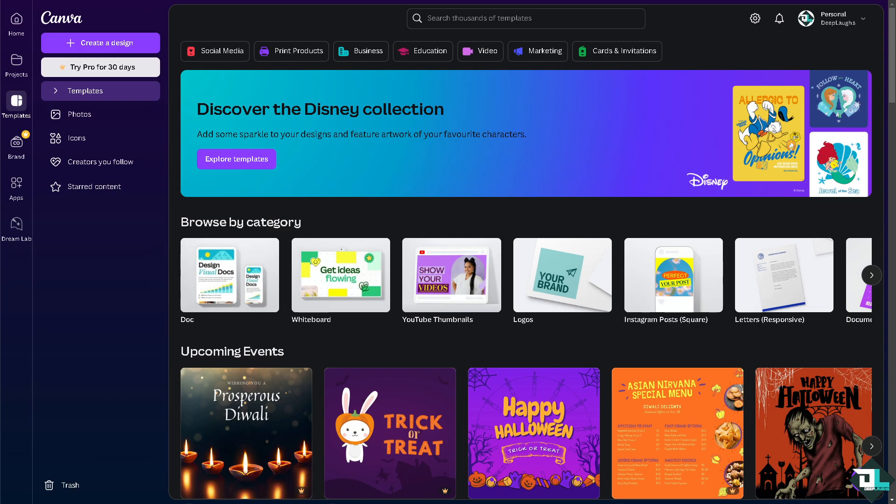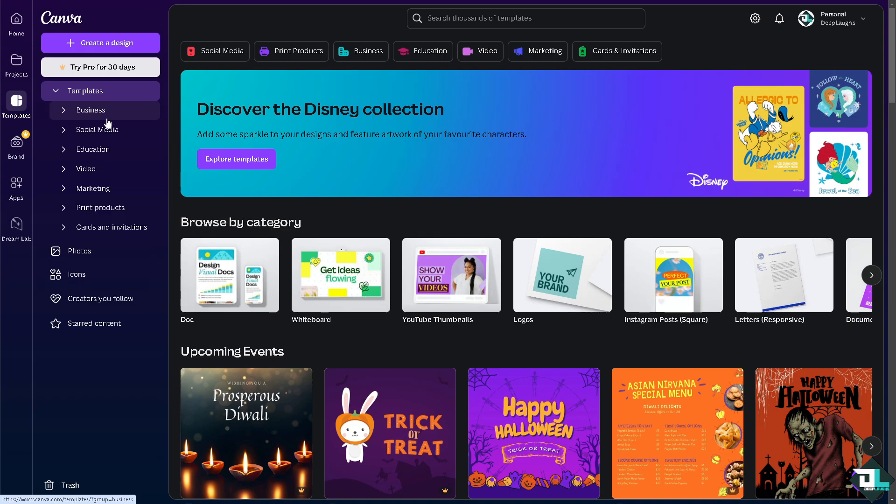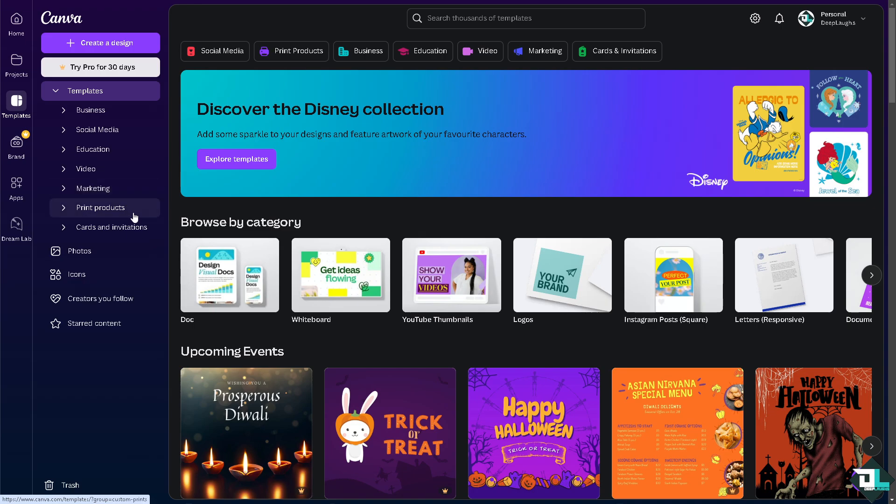Once you are logged into your account, I want you to click on the specific project or design that you're working on. If you haven't already, just click on the templates. You can start building a design from a business template, social media template, education, video, marketing, print products, or if you want to start from scratch, just click the create a design button.